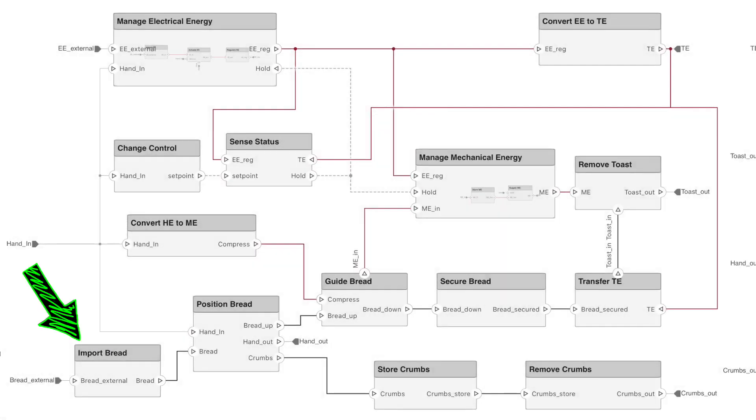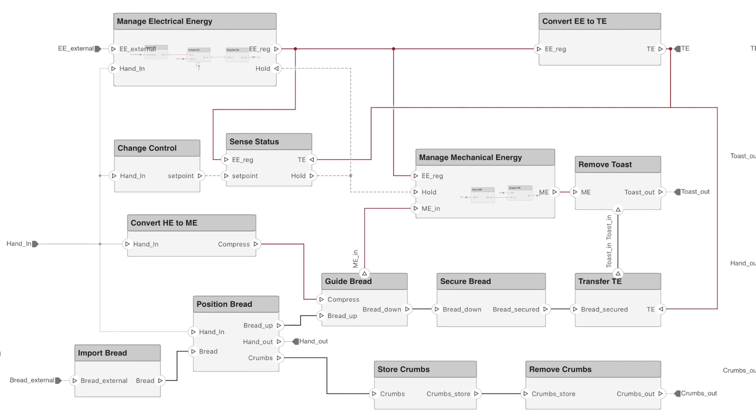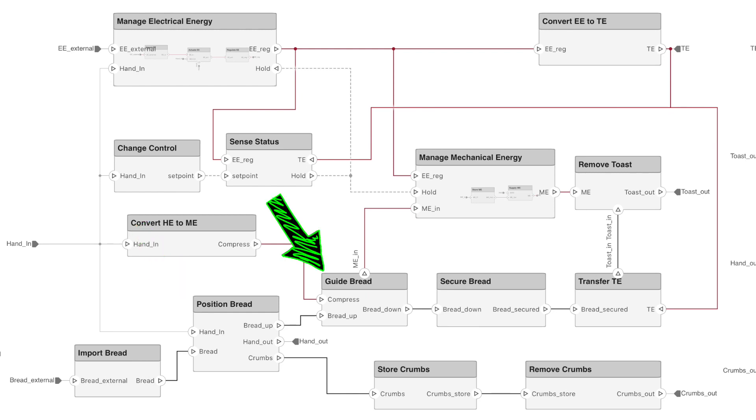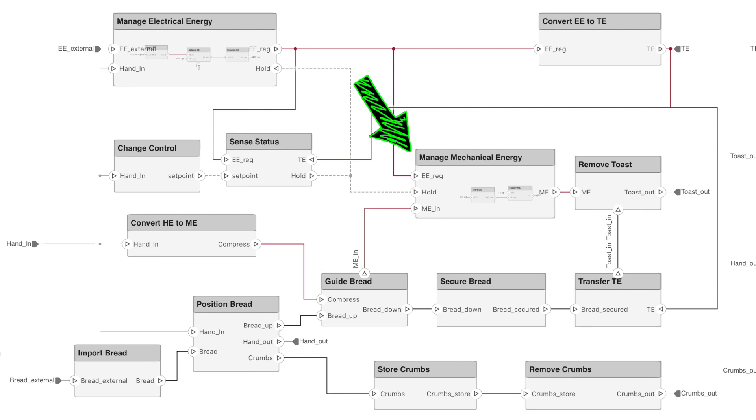Let's follow the bread through this process. There is the import bread function, which is saying that we need to consider how the bread is going to enter into the toaster. We need a place for it to go. Beyond that, we have to be able to position the bread with a hand, and then guide the bread from the initial position to the toasting position, which in a lot of residential toasters is with a lever that you pull down storing mechanical energy in a spring.